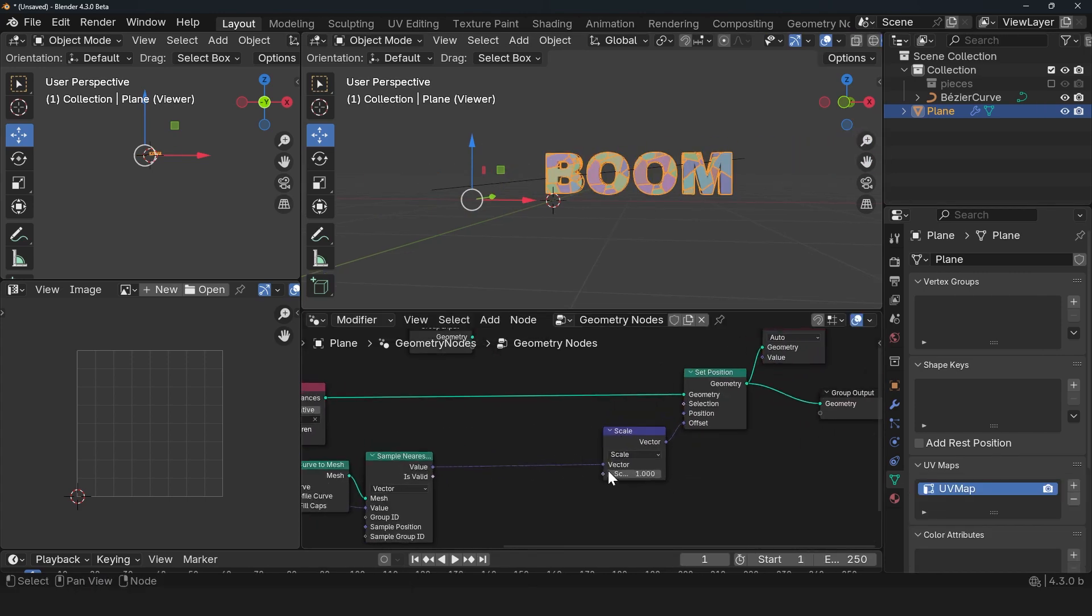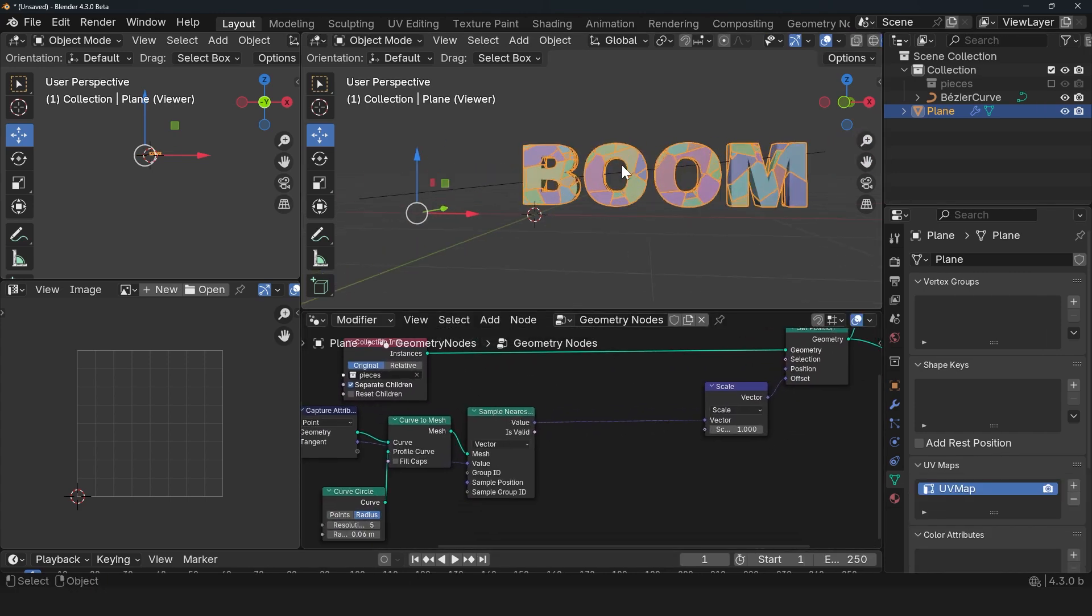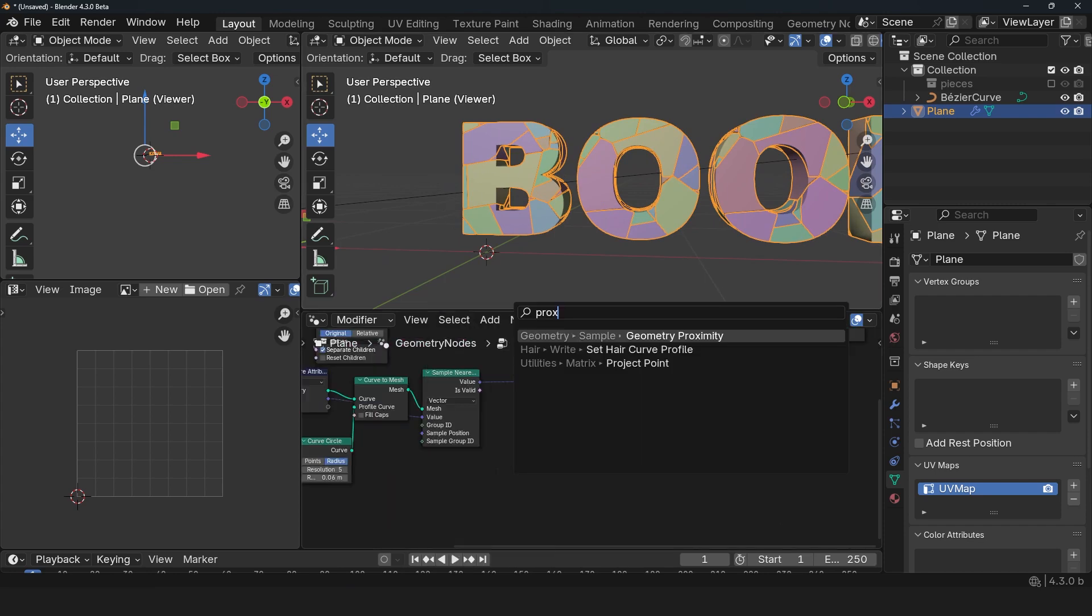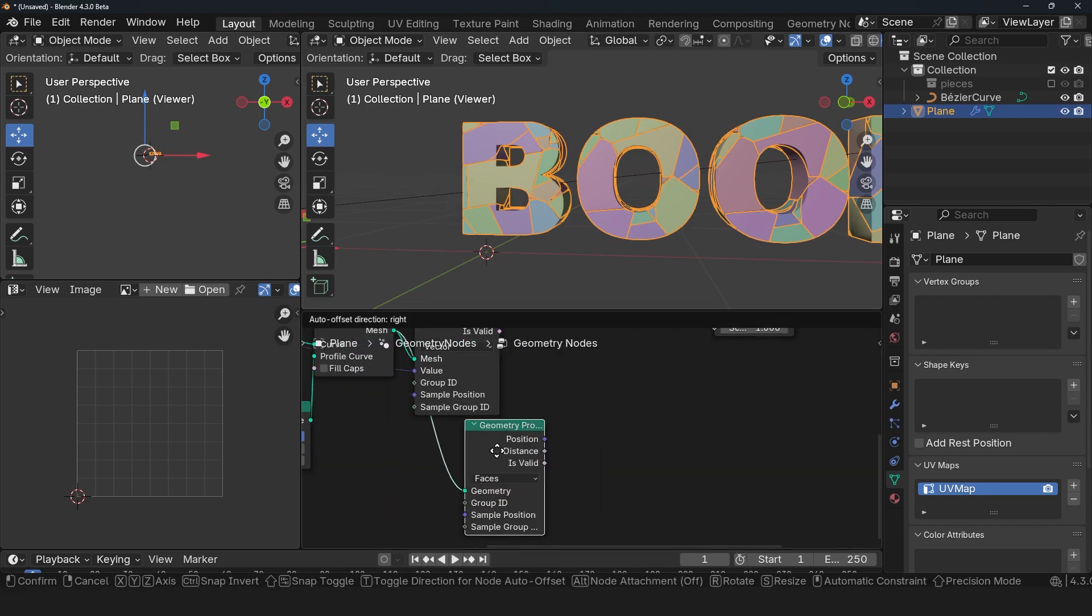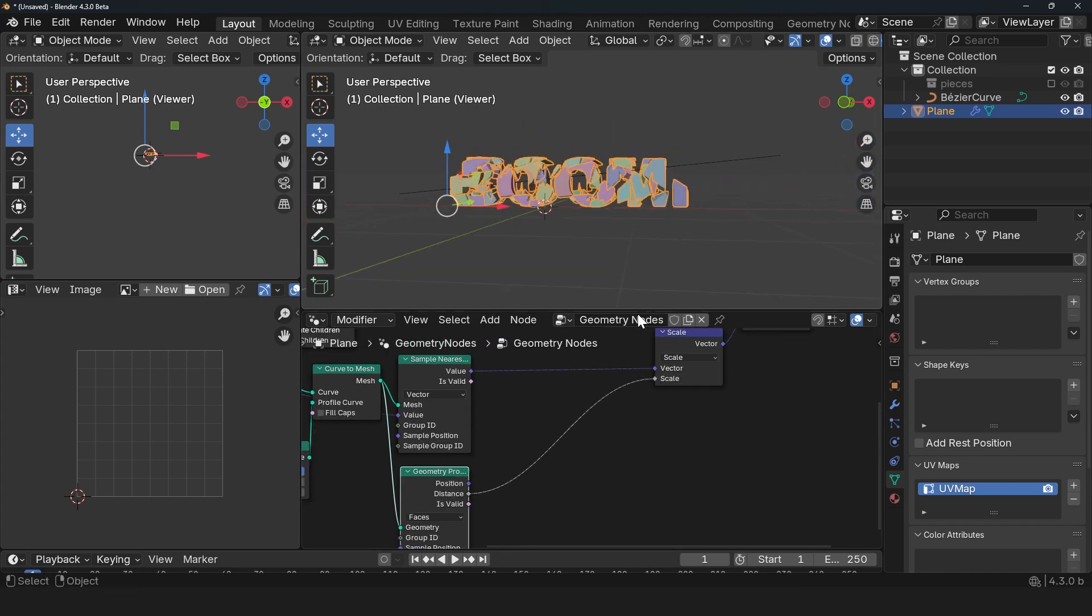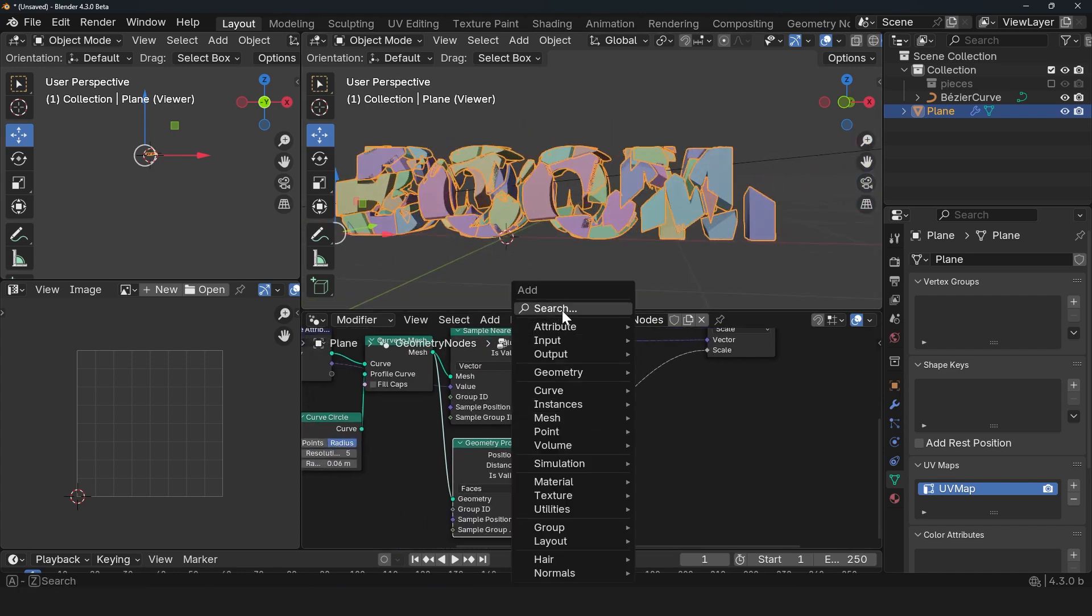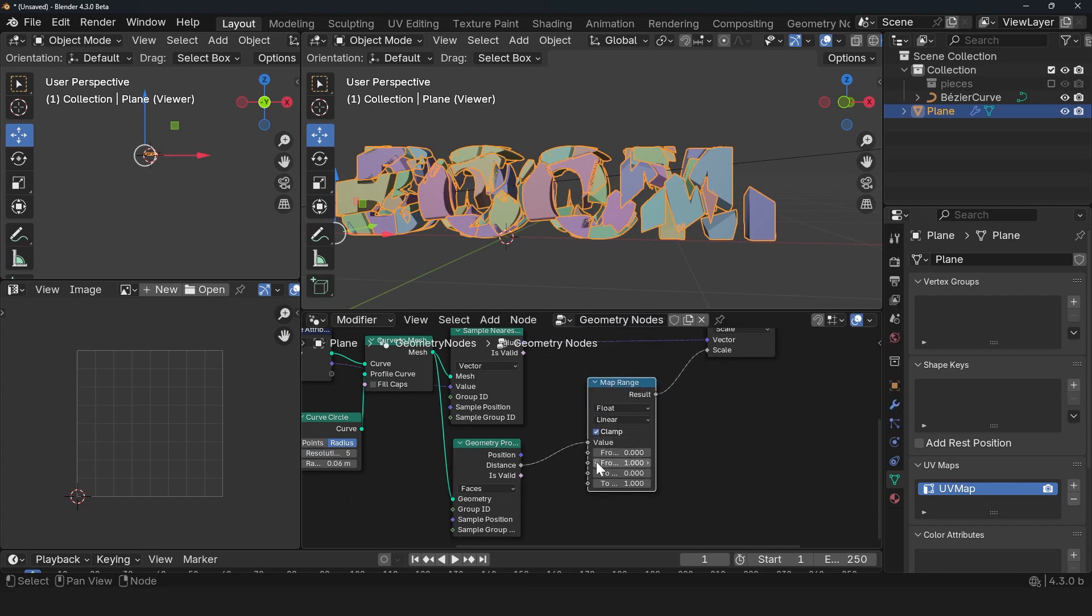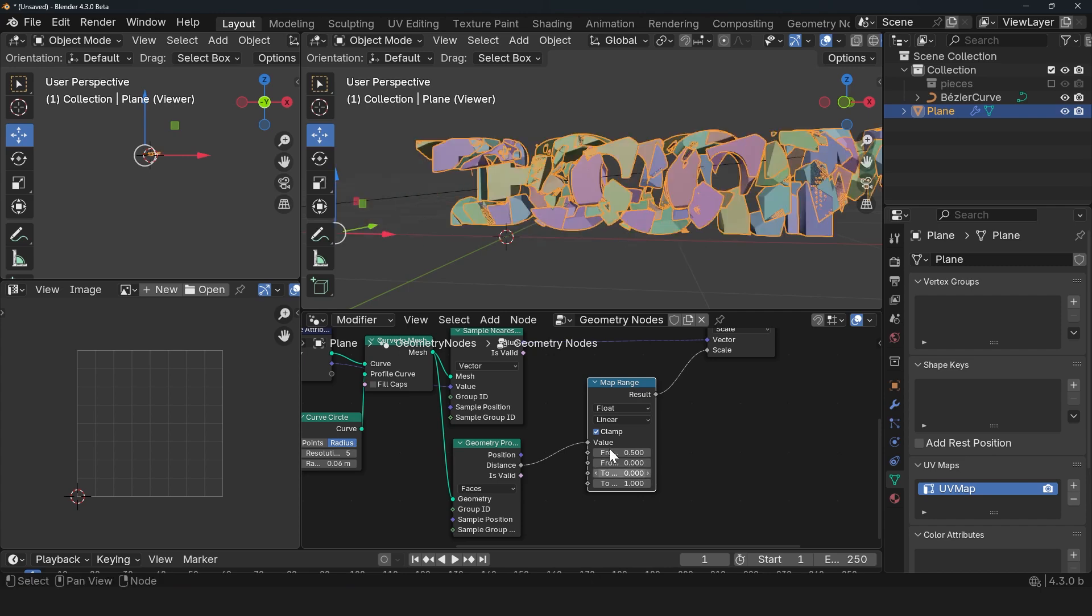Let's scale down the influence based on the distance of these instances from the curve. We're going to use Geometry Proximity. And this is our geometry. And we just need the distance. We can plug this directly into the scale. And you can see what we have. We just need to remap this using a Map Range. Let's say from 0.5 to 0.